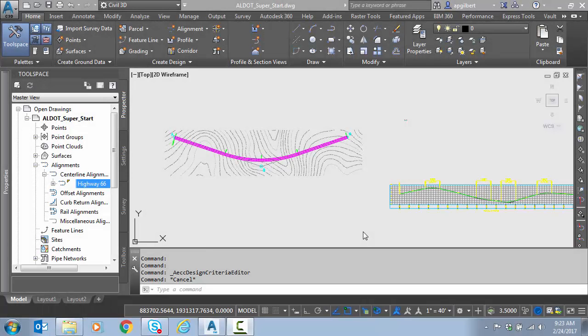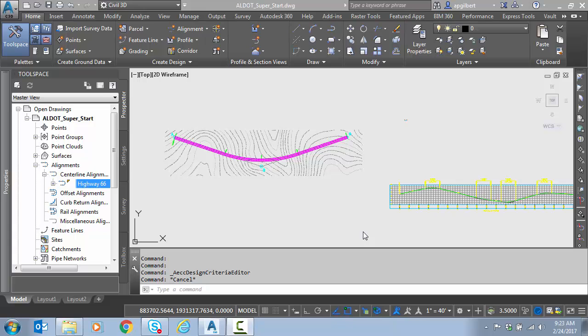Hello everyone. In this video we're going to continue our series on super elevation in Civil 3D. This will be part three in the series where we dig a little bit deeper into the design criteria file. Specifically we're going to make some edits to the attainment formulas. So let's get started.